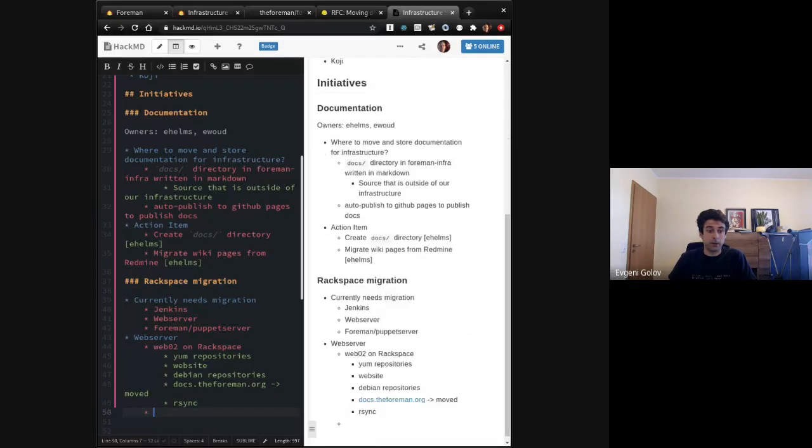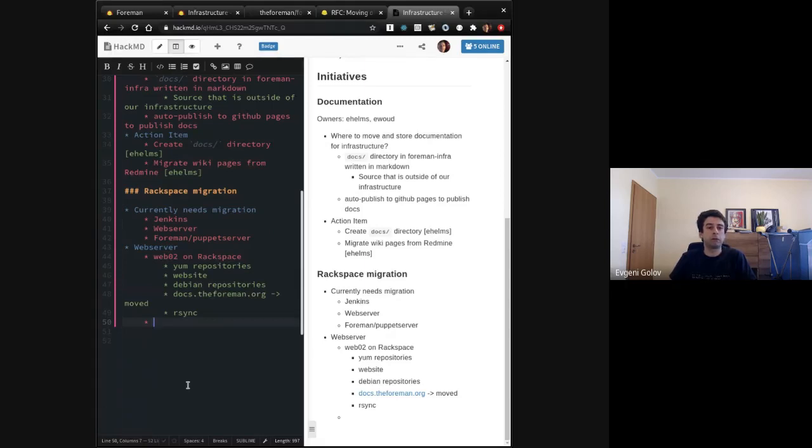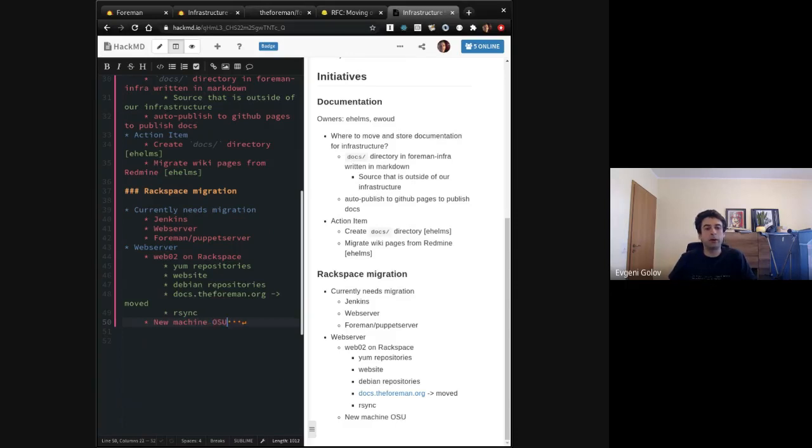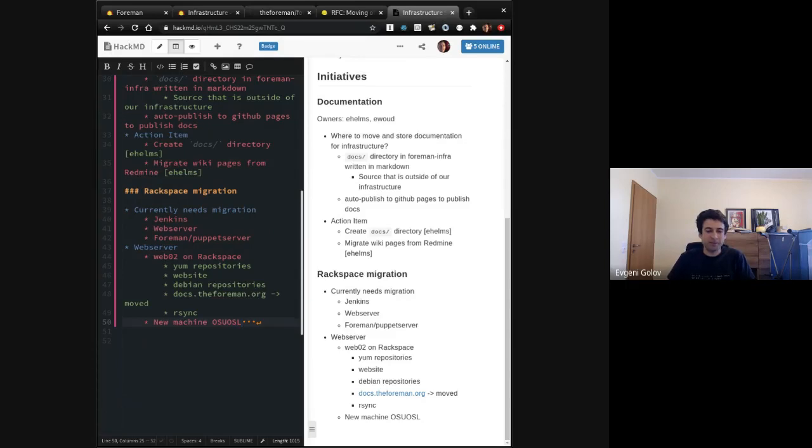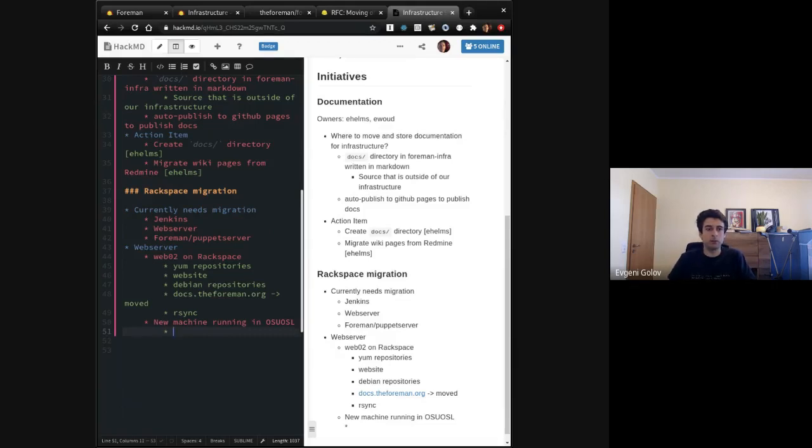And it also holds our rsync for incoming for our bugs service and for mirrors to pull down repositories. This all needs to go, as Eric already mentioned. So I have created a new machine in the environment we have at the Oregon State University, which I cannot pronounce the abbreviation for. I'm sorry. The machine is up and running and it currently received all yum content identically to the old machine.